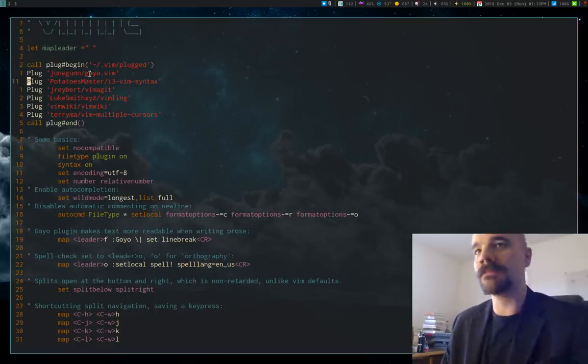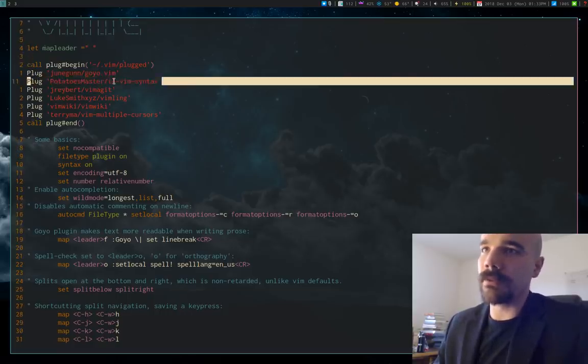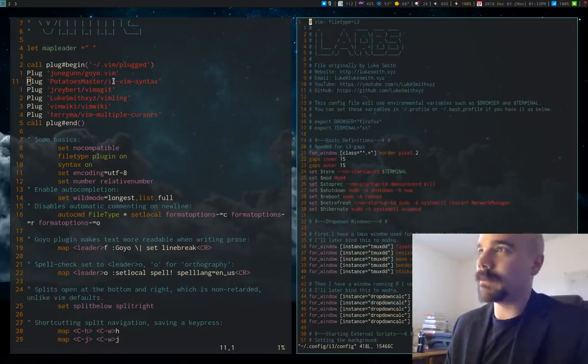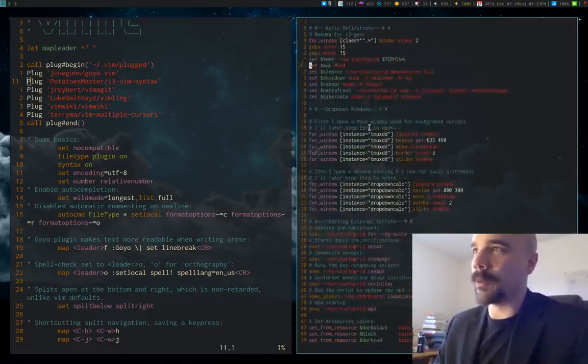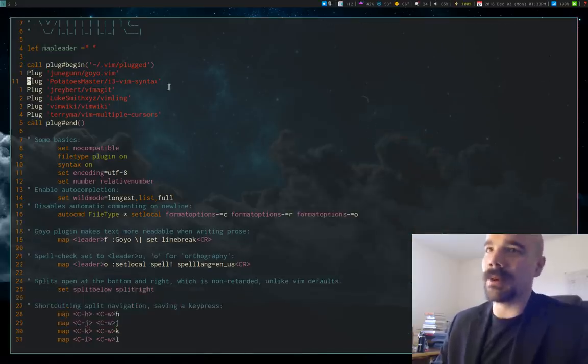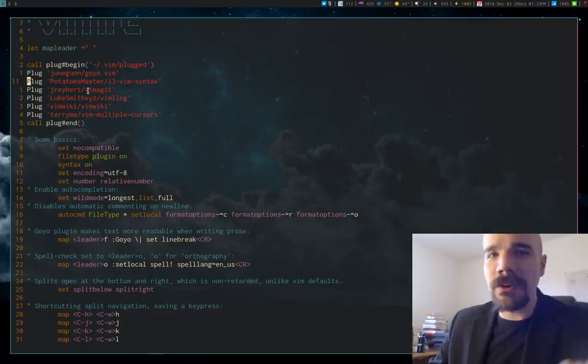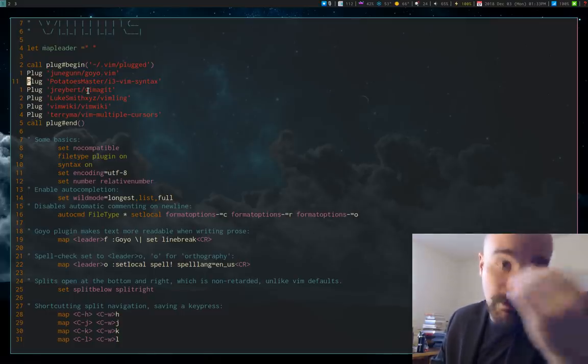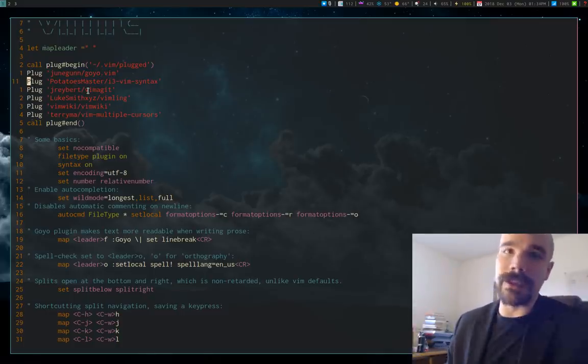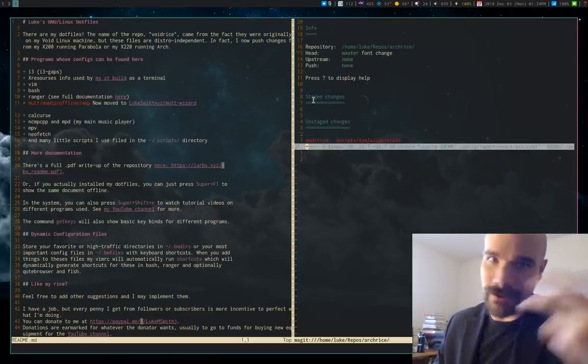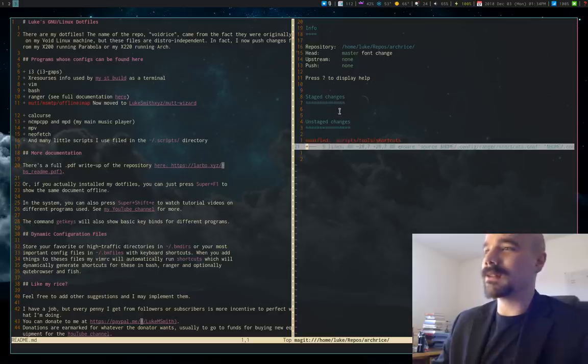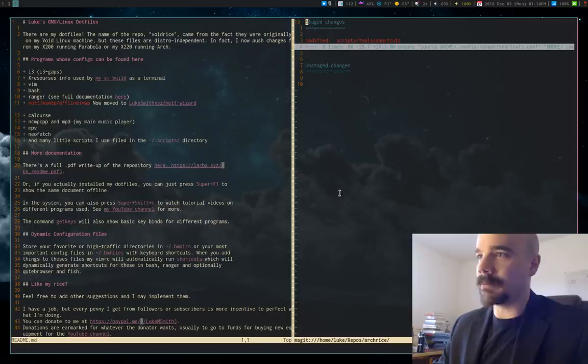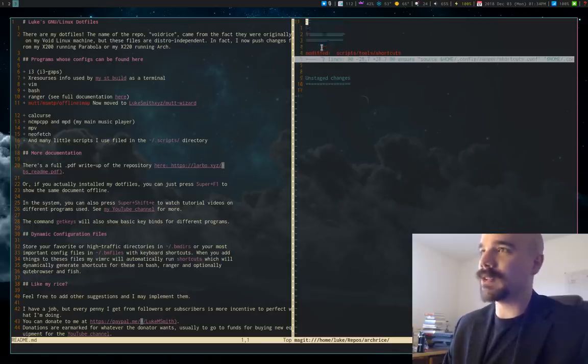Another plugin I have, I'll just run through these really briefly. i3 VimSyntax, by default Vim does not have the syntax file for i3 config files but this just adds that. VimMagit, you might know, I think it's Magit in Emacs is a plugin for dealing with Git and I actually have it open here in Vim, the Vim Magit. And it looks something like this where you have unstaged changes that you can stage by pressing capital S and they move to the staged area.